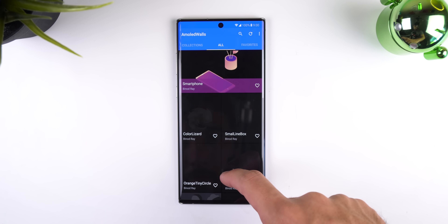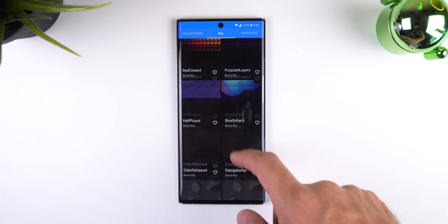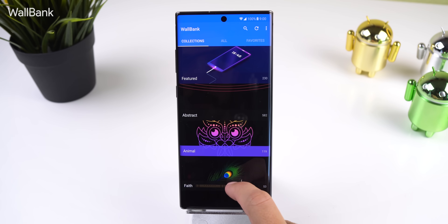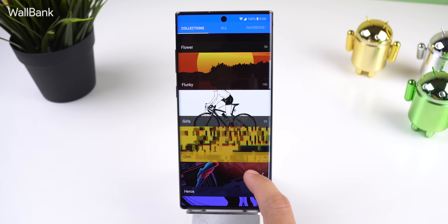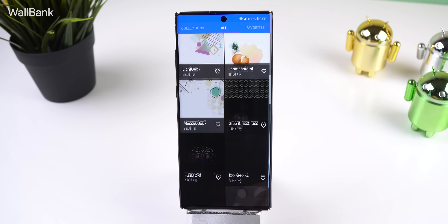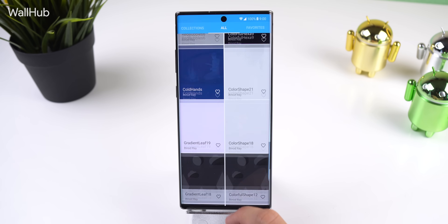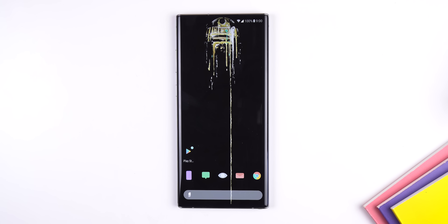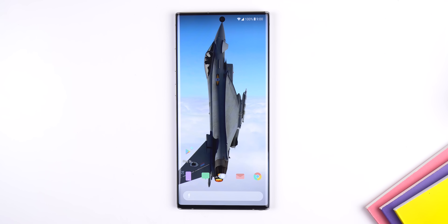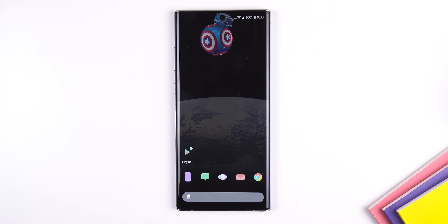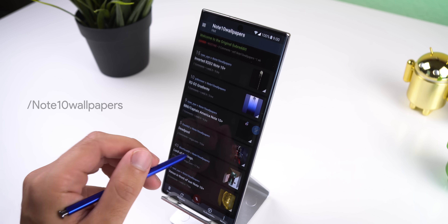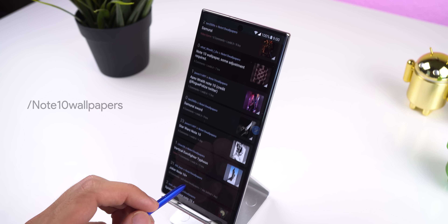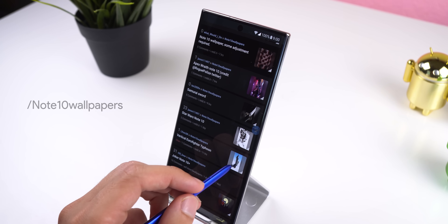The developer is also planning to add some exclusive walls for the Note 10 Plus in the coming weeks, so be on the lookout for that. If you're looking for a bright wallpaper I recommend two of his other wallpaper apps called Wall Bank and Wall Hub — there's so many to choose from and he releases a ton of walls every day. If you're looking for walls exclusive to the Note 10 to glorify the hole punch, I recommend you follow the subreddit Note 10 Wallpapers. It's a relatively new subreddit where you'll find plenty of interesting walls with new ones edited in every day.